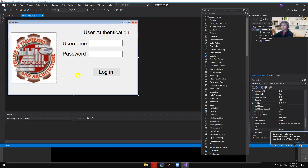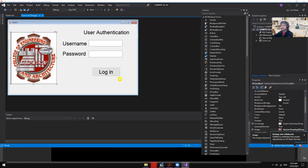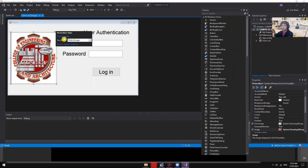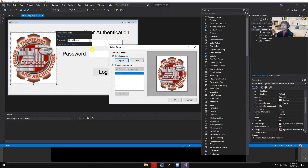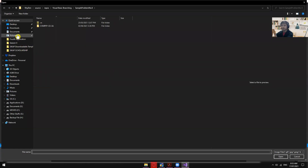Let's look at the interface. There's a PictureBox containing an image. To add a picture, click the PictureBox, click the play button on the upper right, select 'Choose Image', then from local resource import any picture you want.